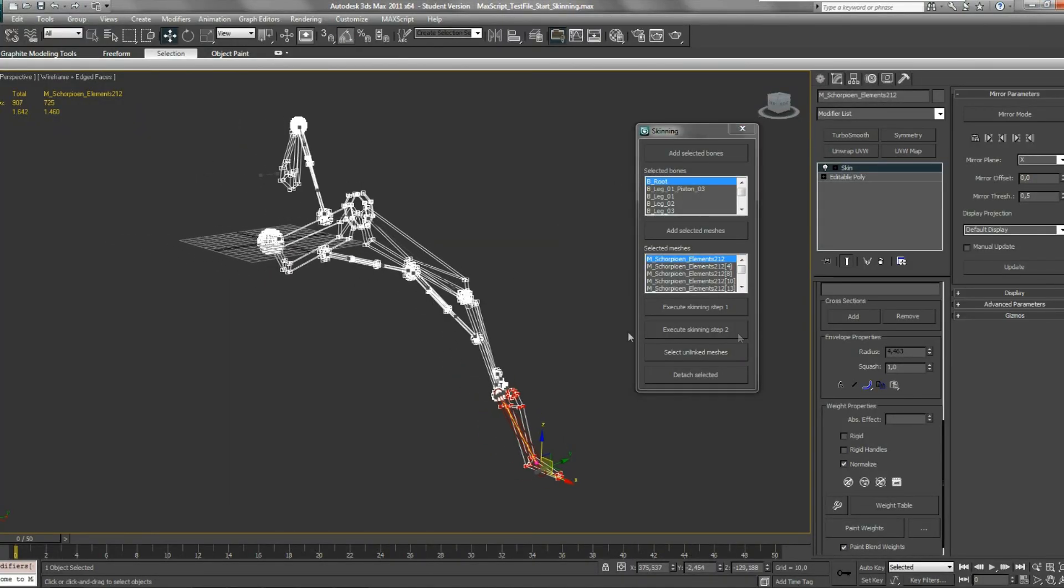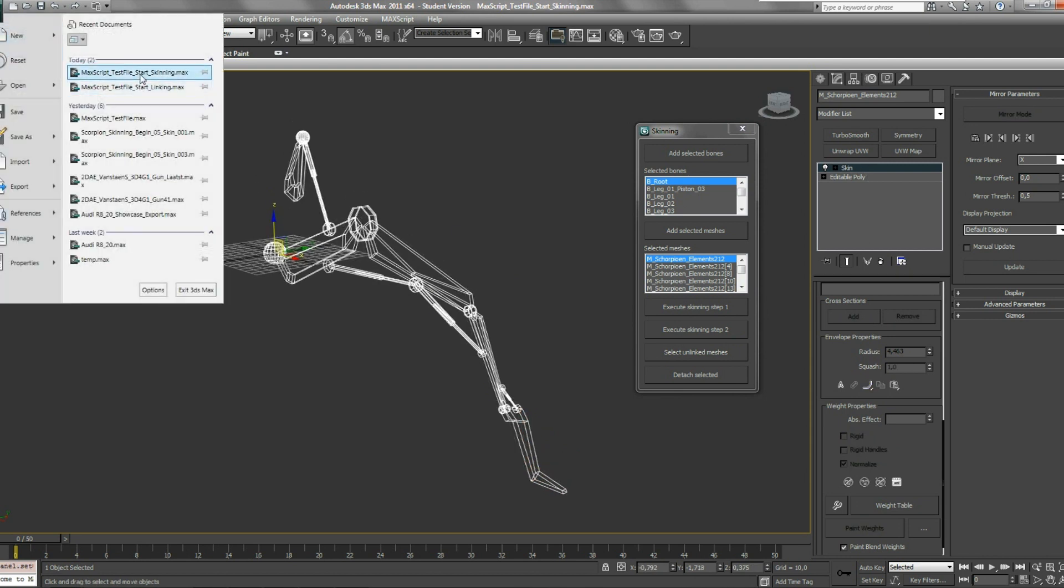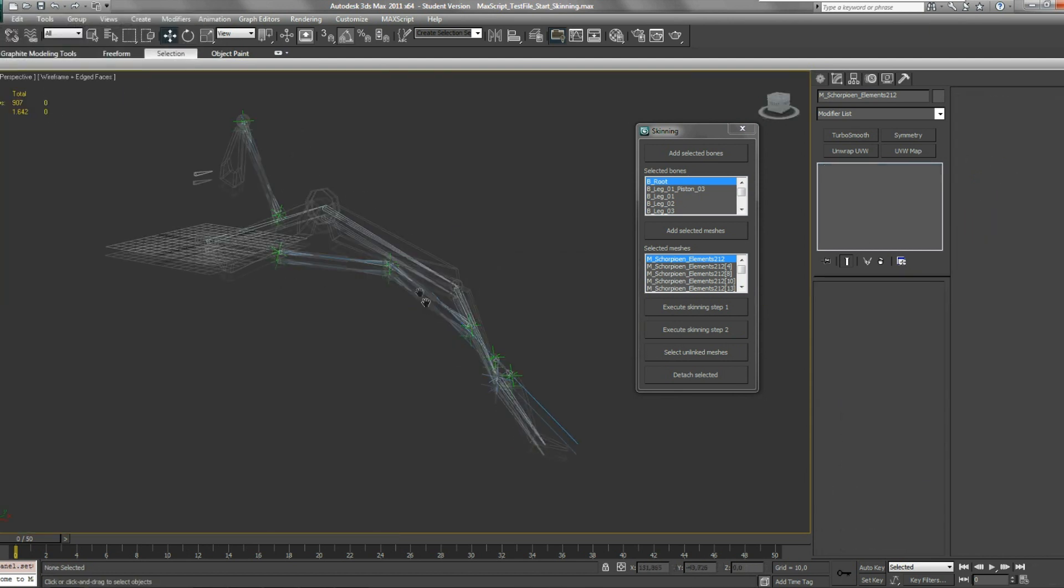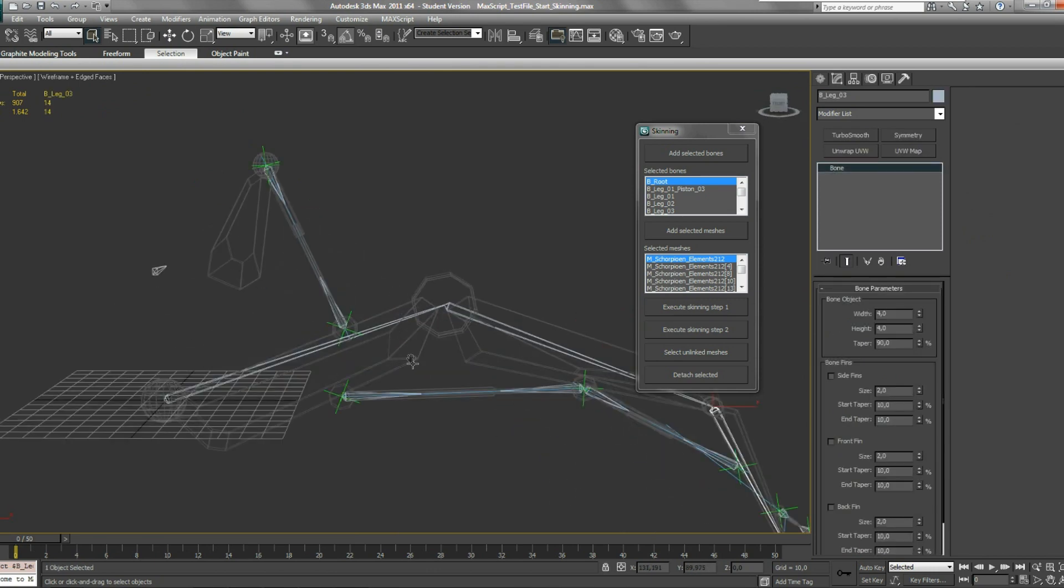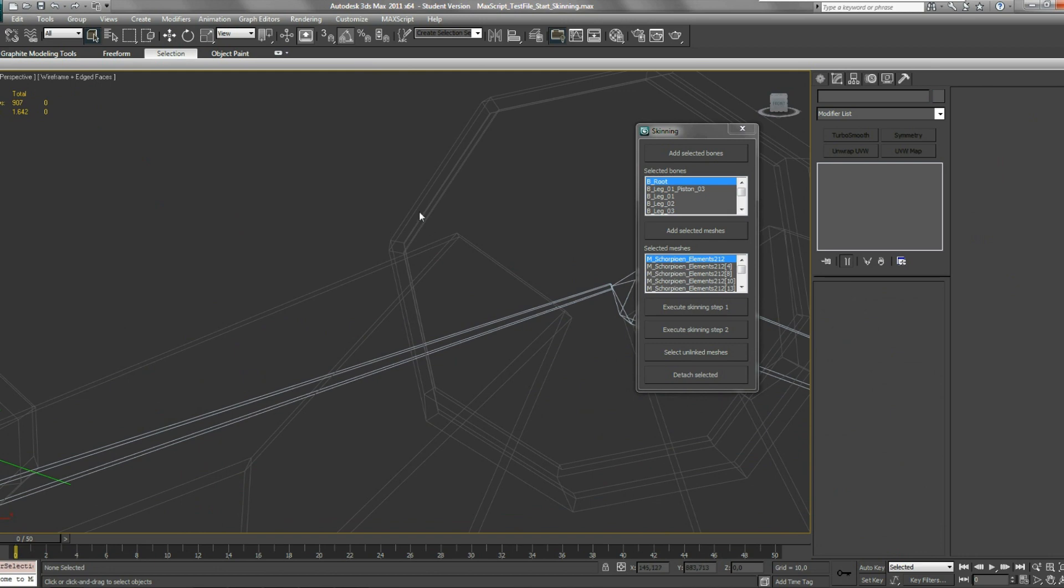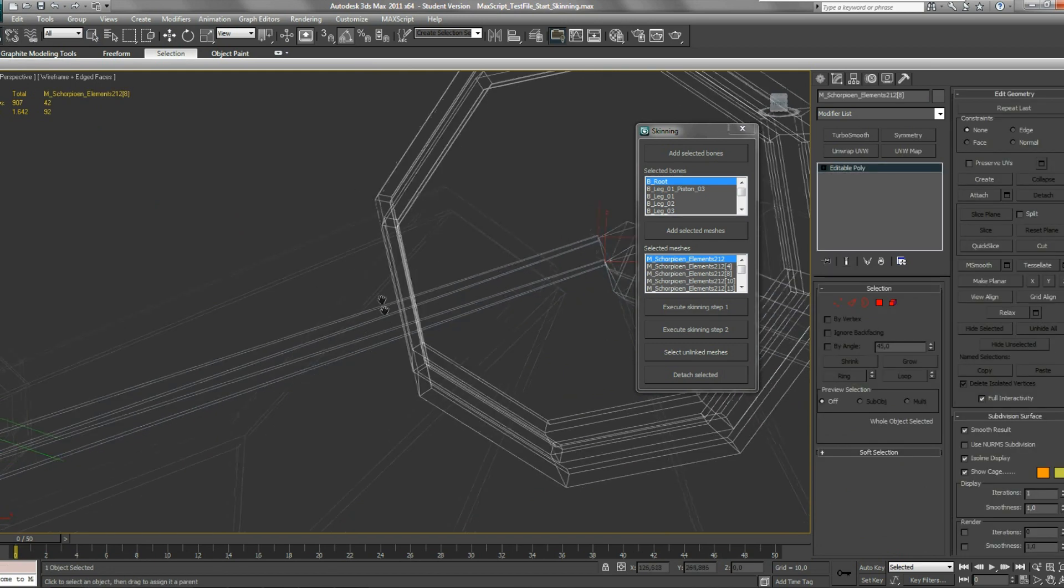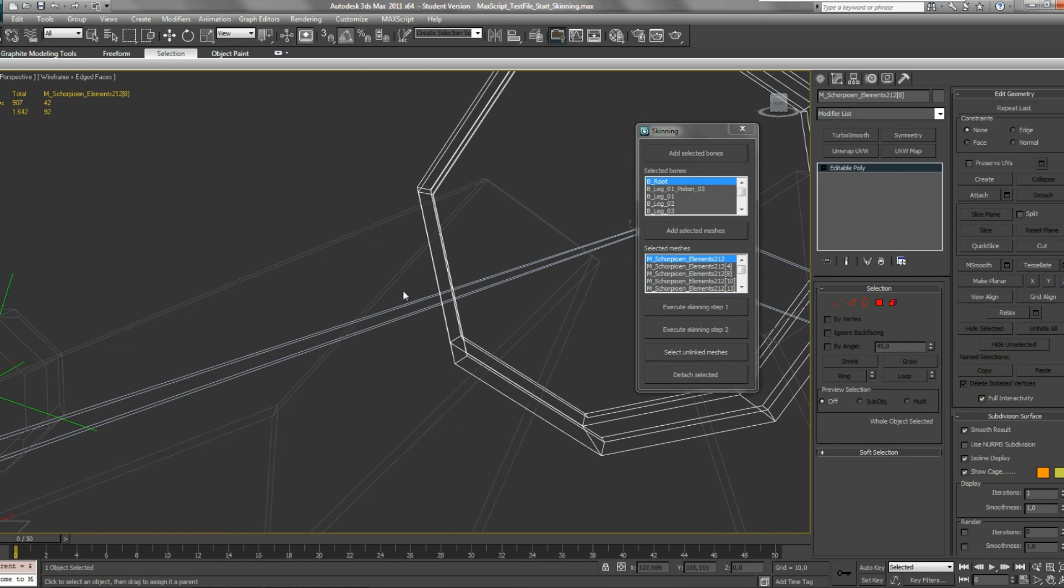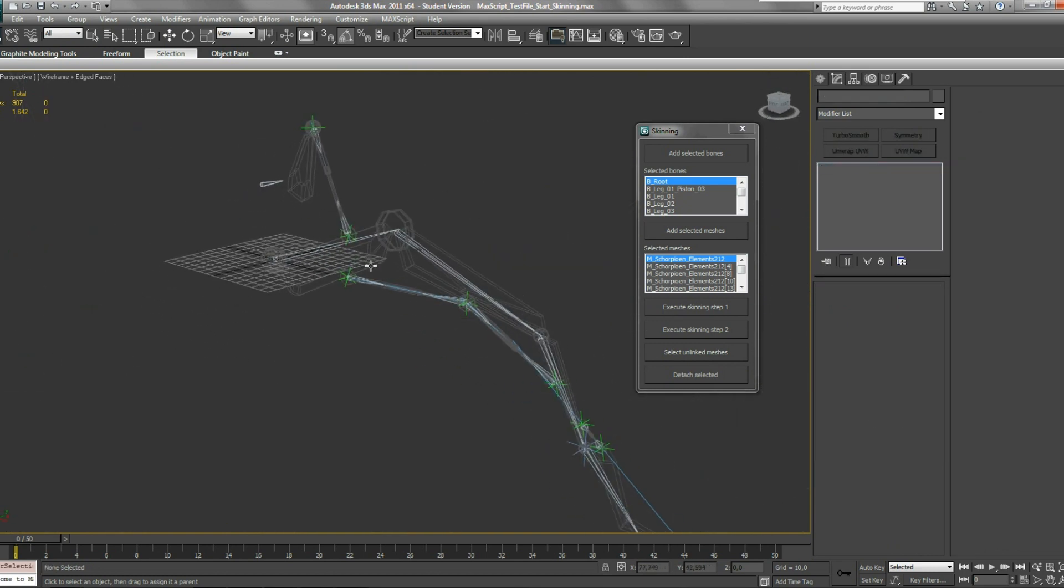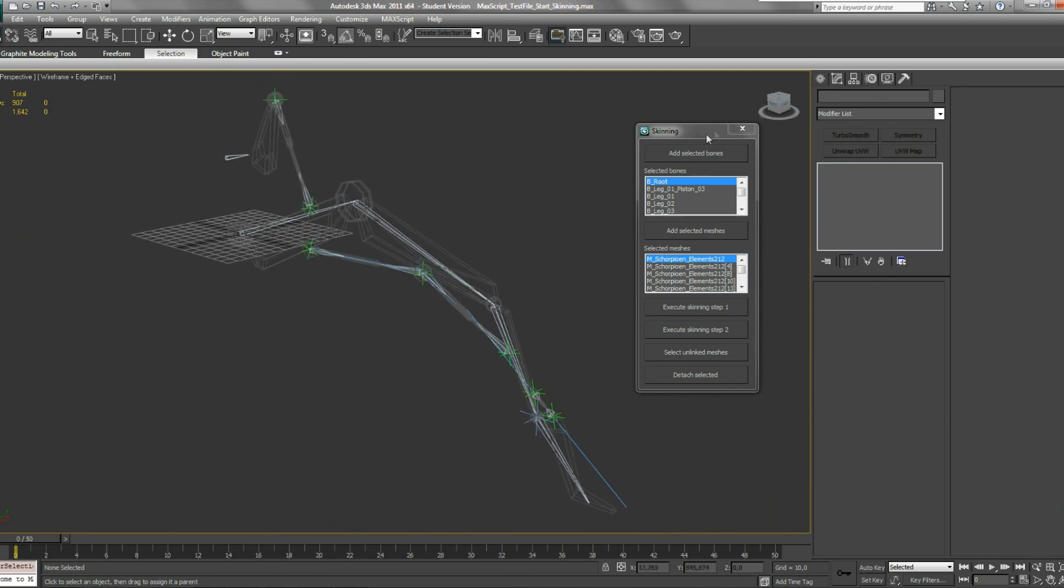Now I'm going to make a mistake on purpose. So I'm going back to the start. Let's say you're busy with linking, but you've linked a mesh not to a bone, but for example let's link this to another mesh like this. And you're not aware that you made a mistake.